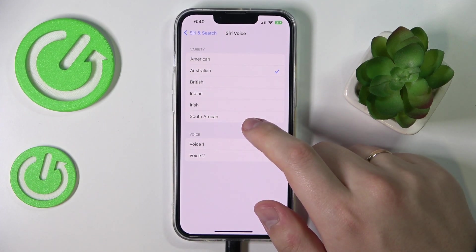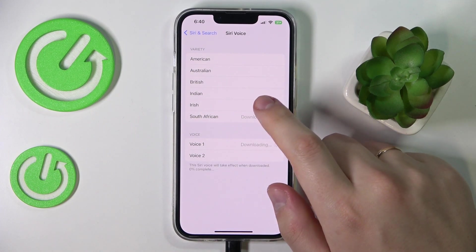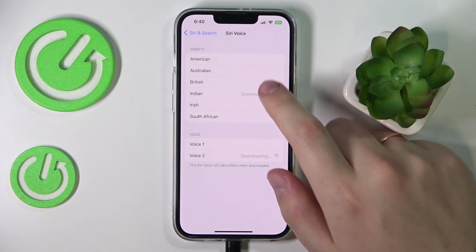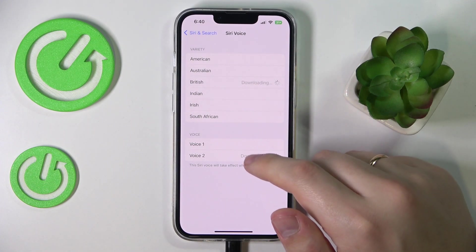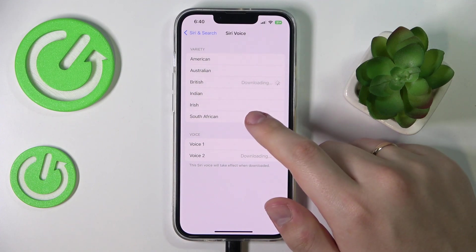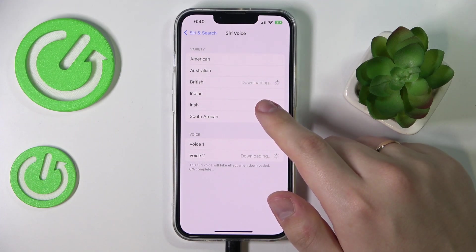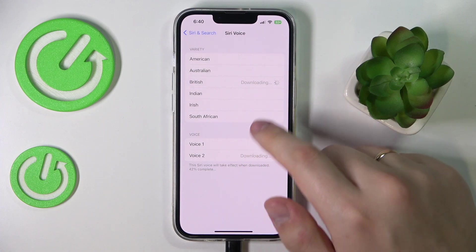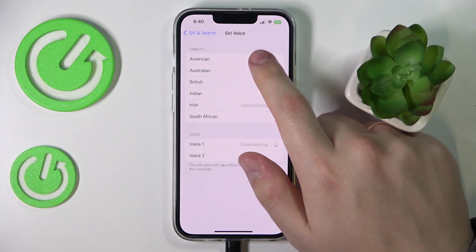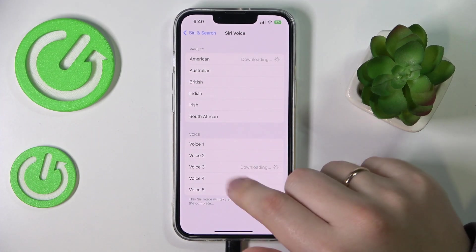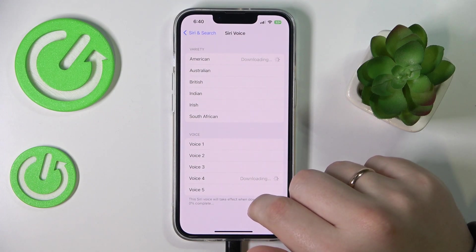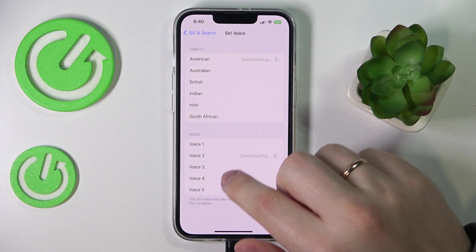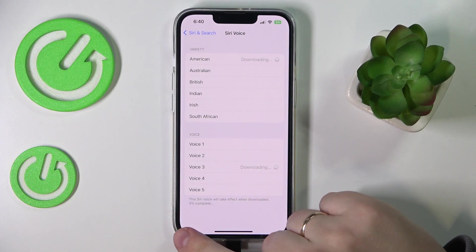Each variation of the language contains an individual set of voices. You can preview them — each one says 'Hi, I'm Siri' — and then choose the voice you'd like Siri to use.